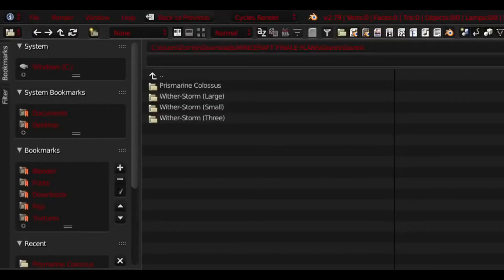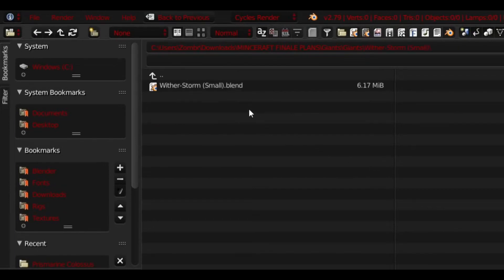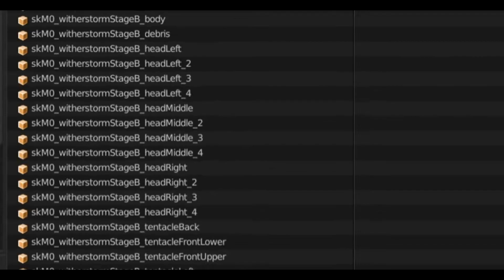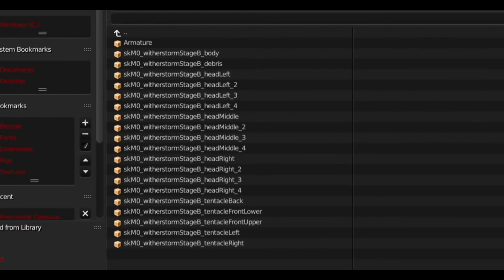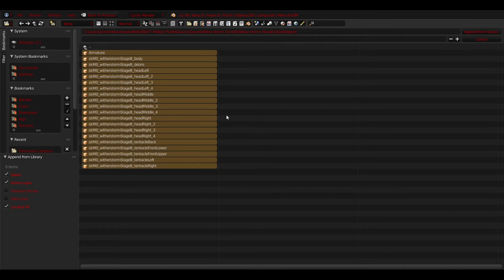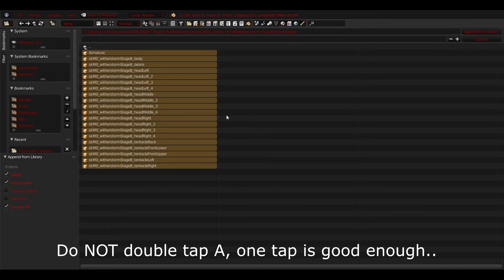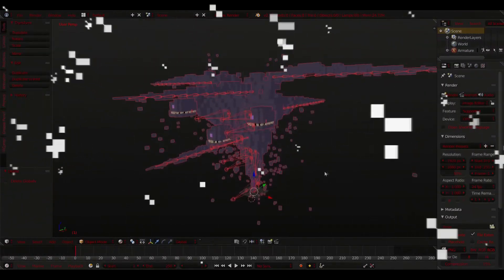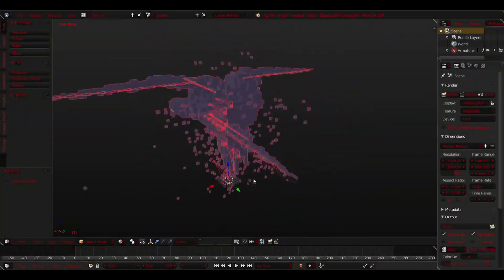For this tutorial I will modify the smaller and original Witherstorm that showed up in Episode 1 of Minecraft Story Mode. What you will do is select your Witherstorm and click it. Click the Blend file and then click Object. Here you will see all this. Do not panic. Just double tap A, click Append from Library, then BOOM! Here he is in all his Witherstorm glory.